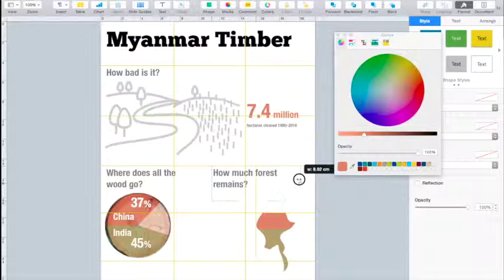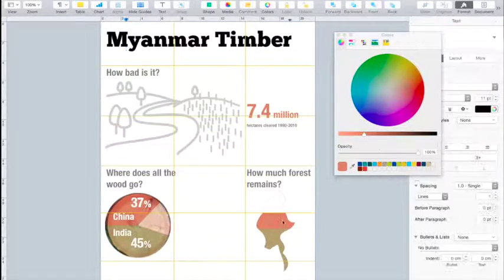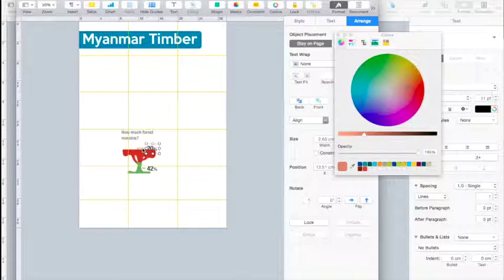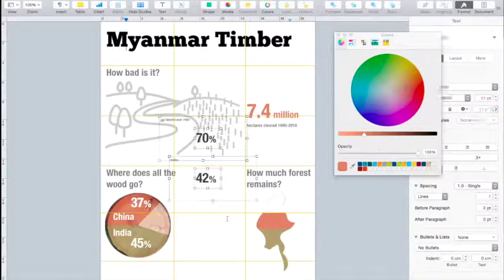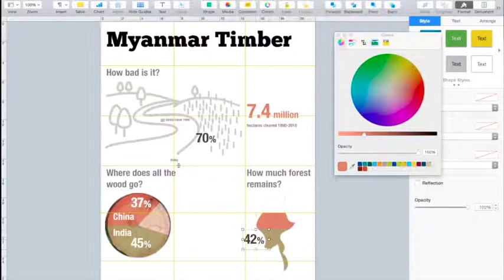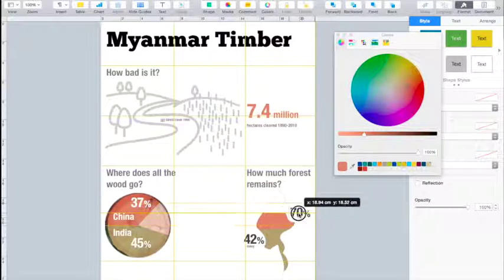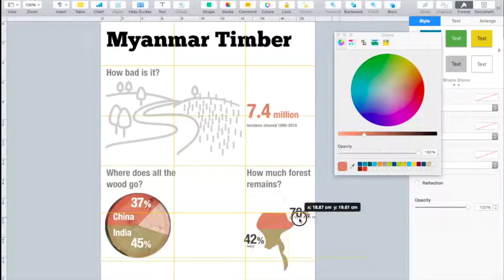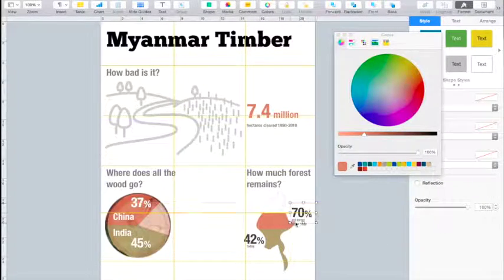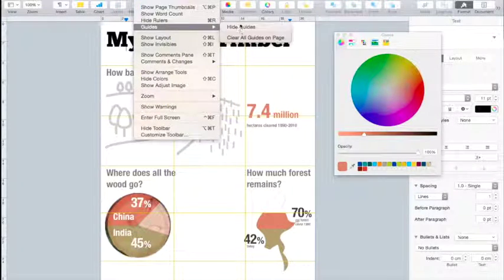The next thing I'm going to do is work with the text a little bit and then add in some labels. And there you have it. Now I'm going to hide my grid lines so I can see what my whole infographic is starting to look like. You can see I've got elements aligned, and my infographic is really starting to take shape the way I want it.